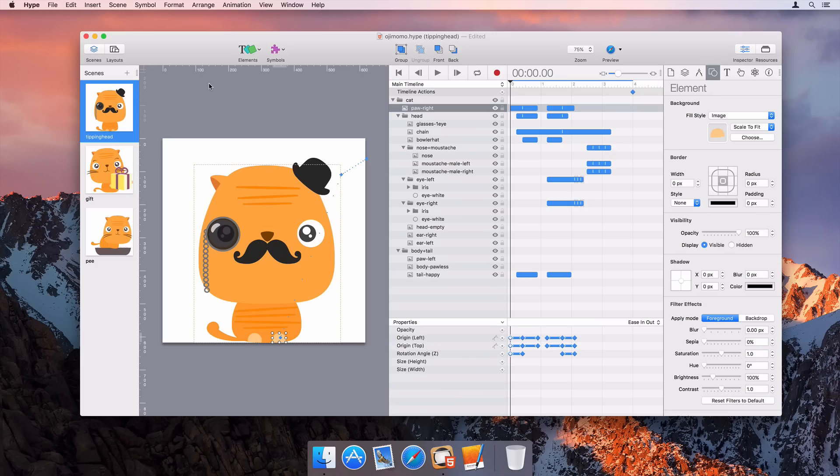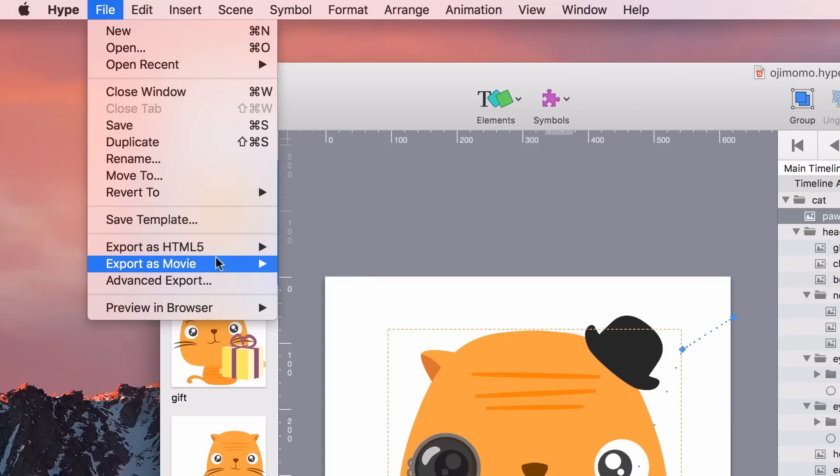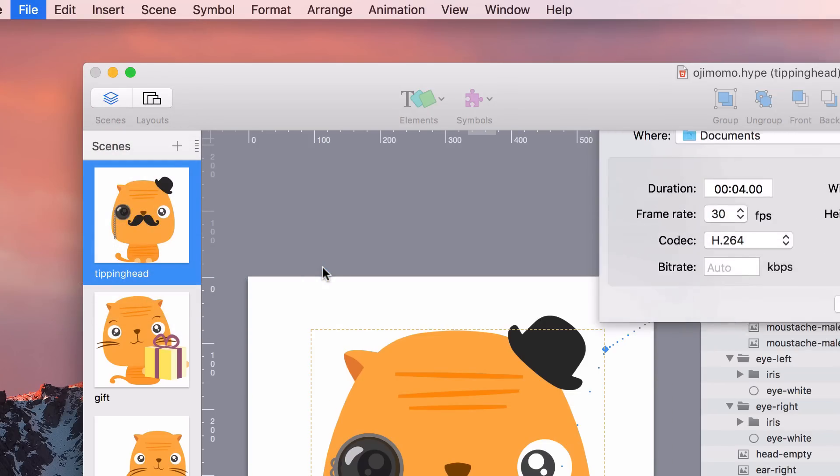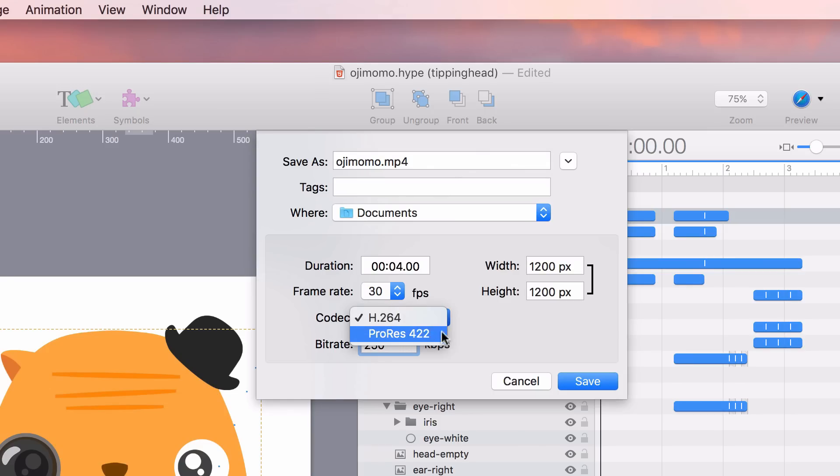Exporting as video has some new options. First, the bitrate for H.264 videos can be explicitly set. The Apple ProRes 422 codec can also be chosen for further quality.